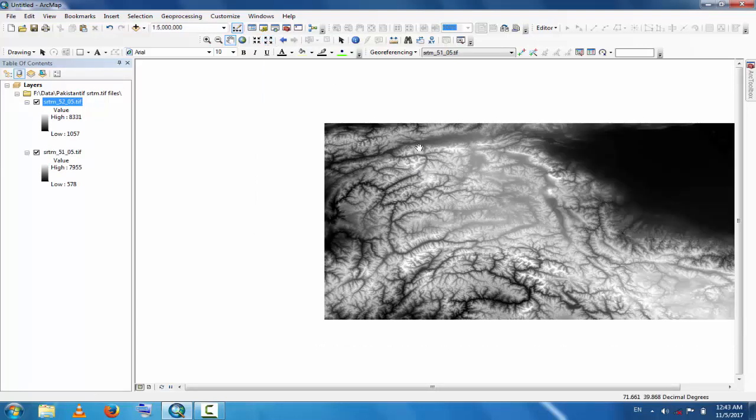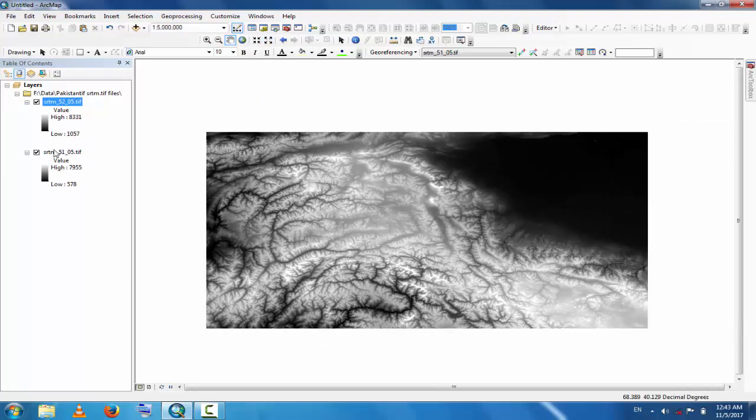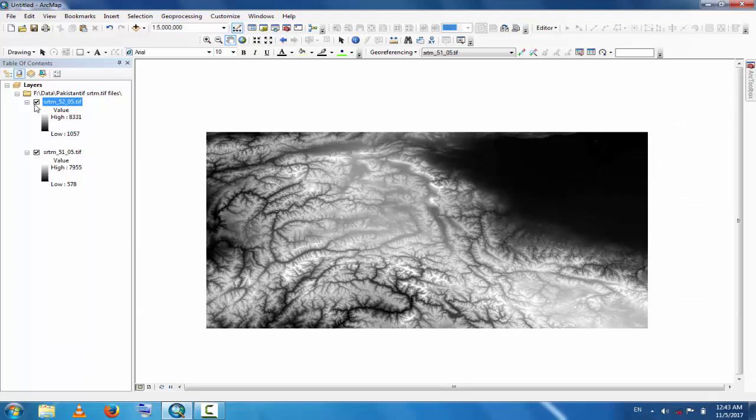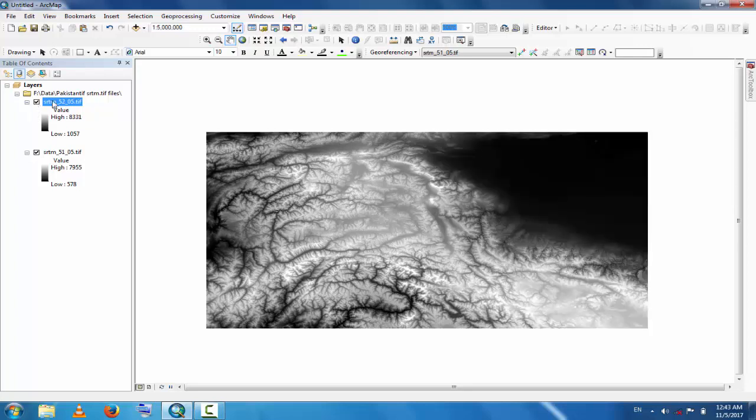These are the two files. You can see here the data, these files are not matched. So how can you merge them? First, check the properties of these SRTM files.